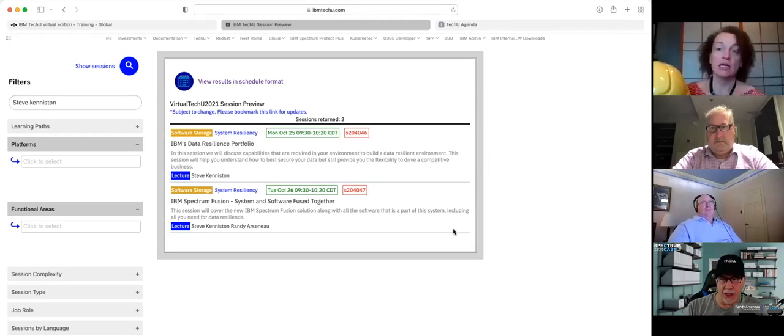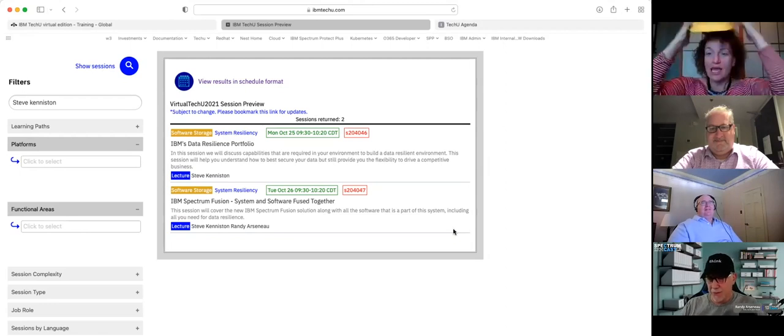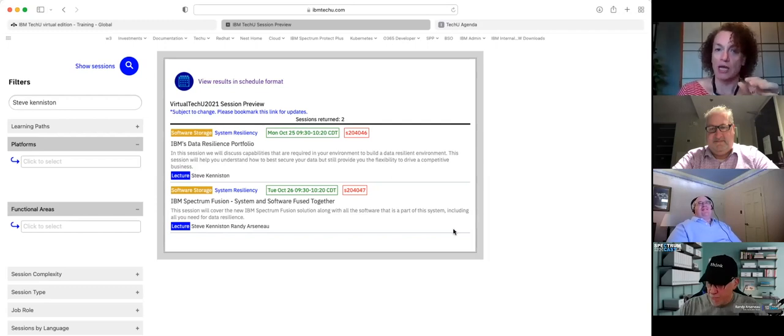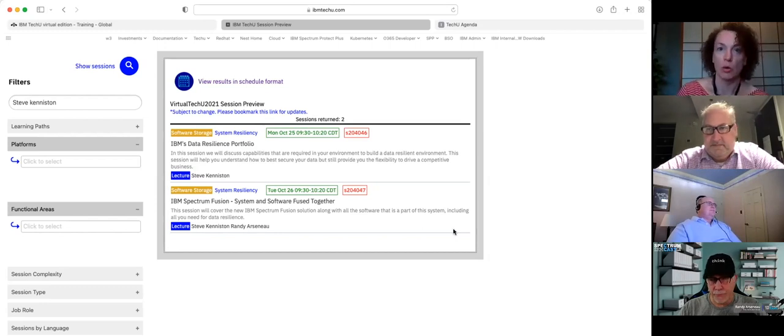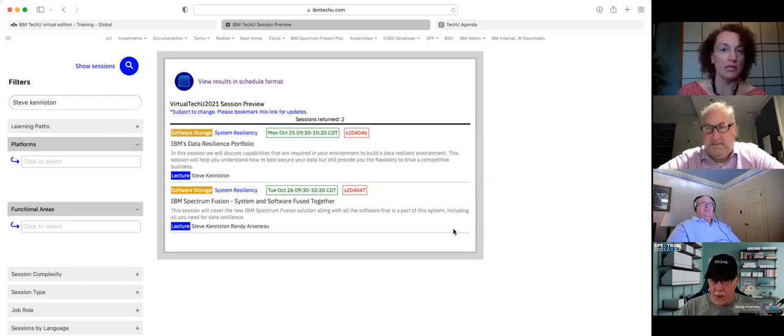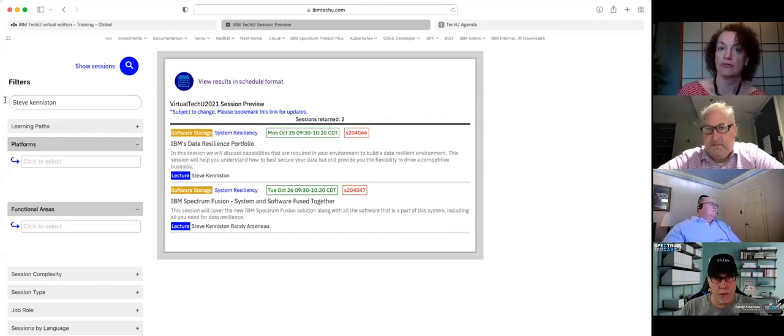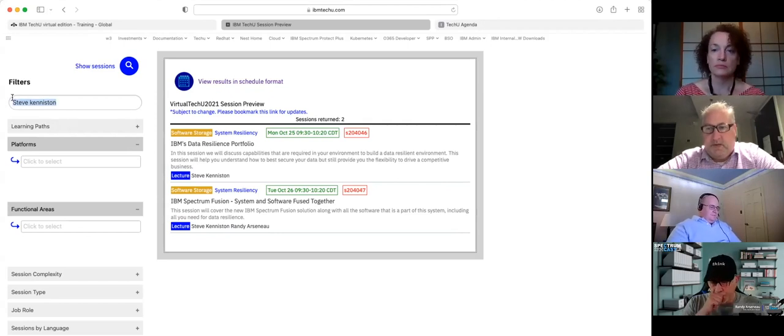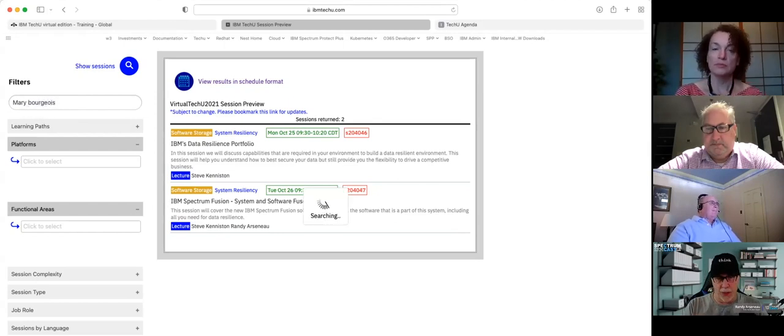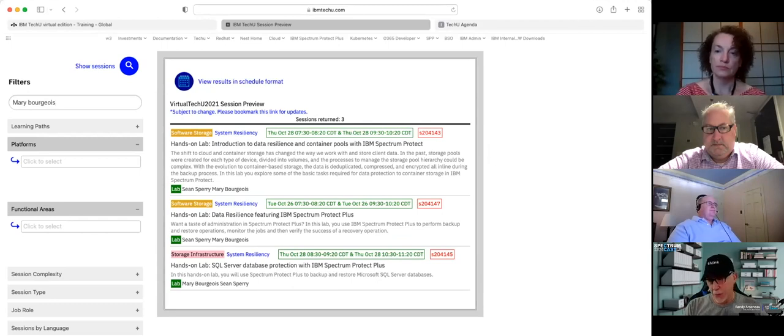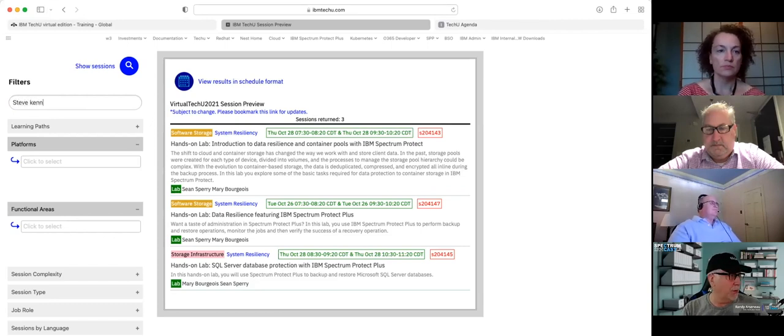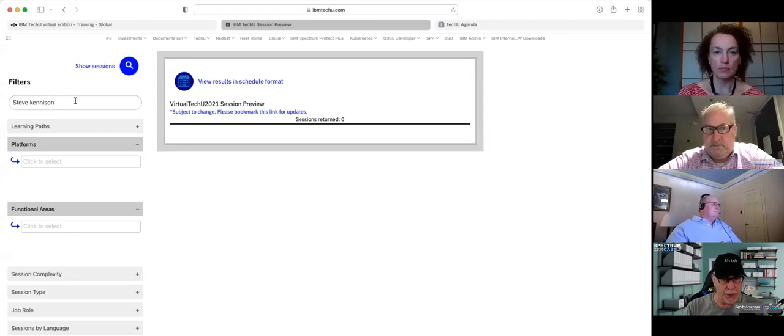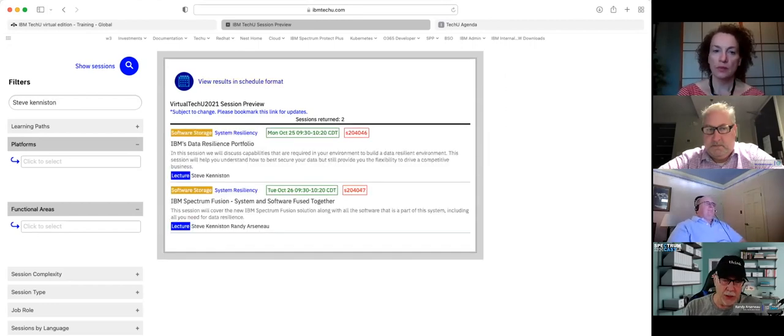And that takes me right into my tool time here. One thing that you can do with the TechU, you can actually schedule time to speak to the experts. If you want to take some time and ask specific questions in a private session, we can do that. The way the platform is set up, you designate when you've got time slots available for one-on-one and attendees can register and block your time.